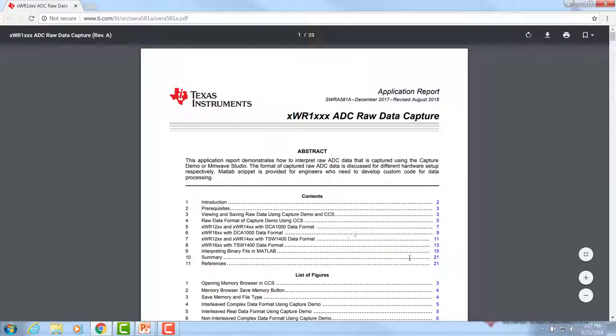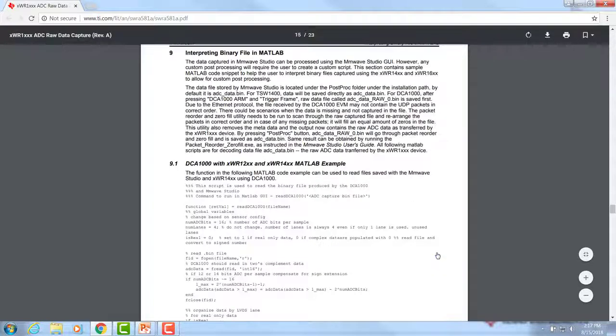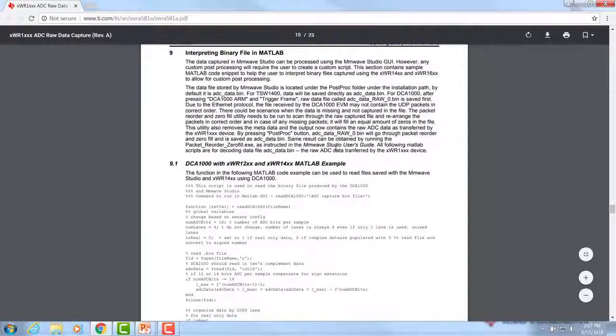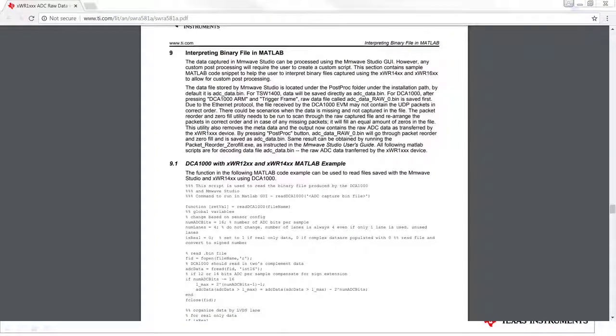Additionally, there is a section with MATLAB code provided that helps with how to interpret the data that is stored. This MATLAB code is going to read the binary file and organize the data into an array based on receivers. Each receiver is going to correspond to a given row. So row one will contain all of receiver one data, row two will contain all of receiver two data, and so on.